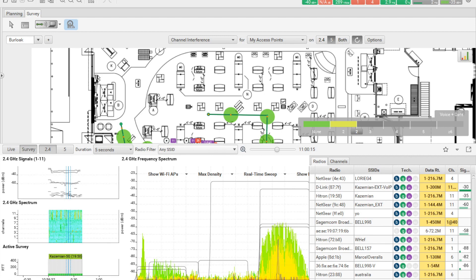This concludes our demonstration of how to integrate ECAHO Pro, ECAHO iPad for survey and ECAHO Cloud Services. Thank you for watching and we look forward to see you in the future edition of ECAHO short how to videos by Advanced Network Devices.